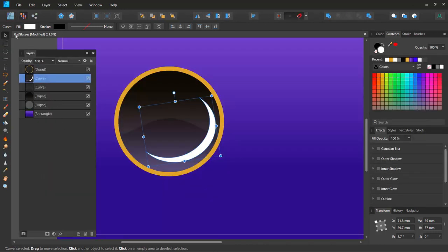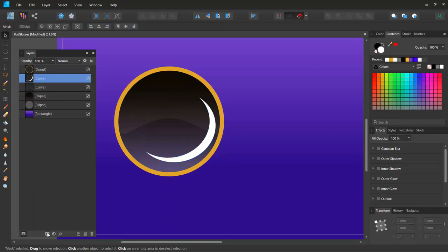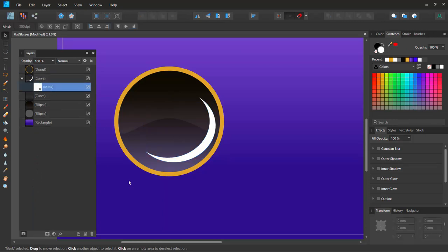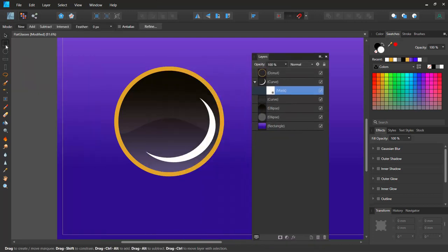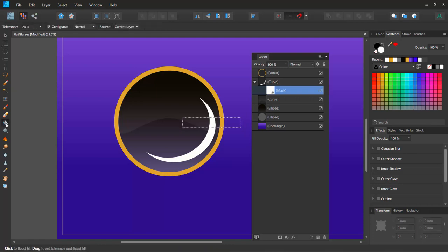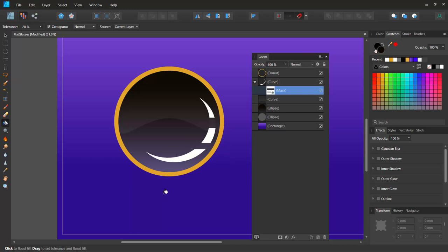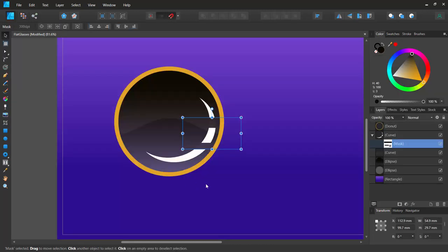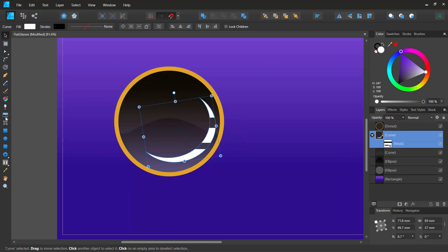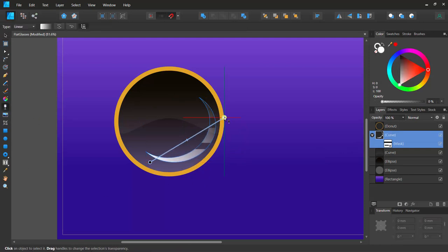I'll switch to the pixel persona and click the mask button to mask the crescent shape. Then I'll make a marquee selection within the mask, select the fill tool with black to hide that section, and click to fill. I'll do the same at the bottom, then press Ctrl+D to deselect and jump back to the designer persona.